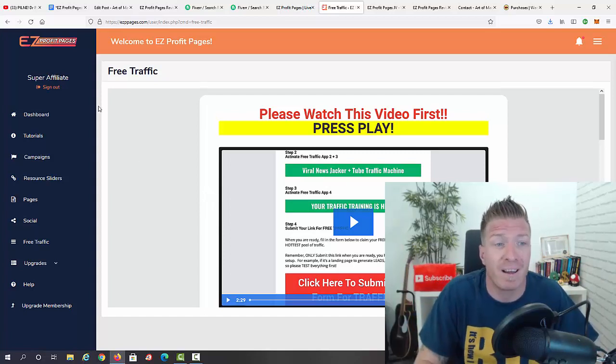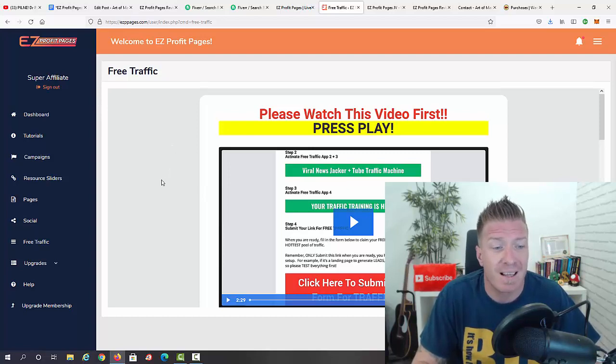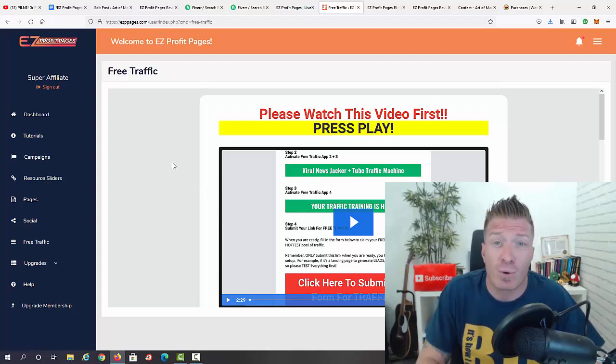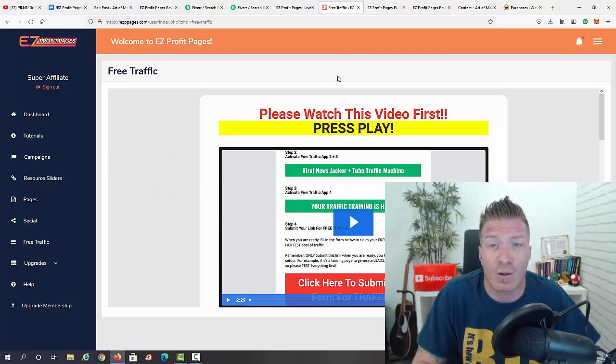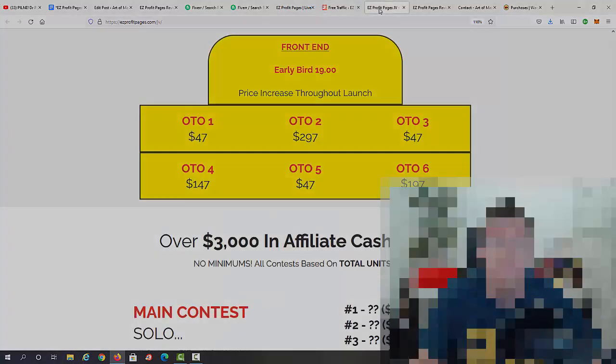So guys, that's what's on the inside. Not only can you create the pages, you can actually generate the traffic to make money with your easy profit pages. Now let's check out the pricing and all of the upsells.